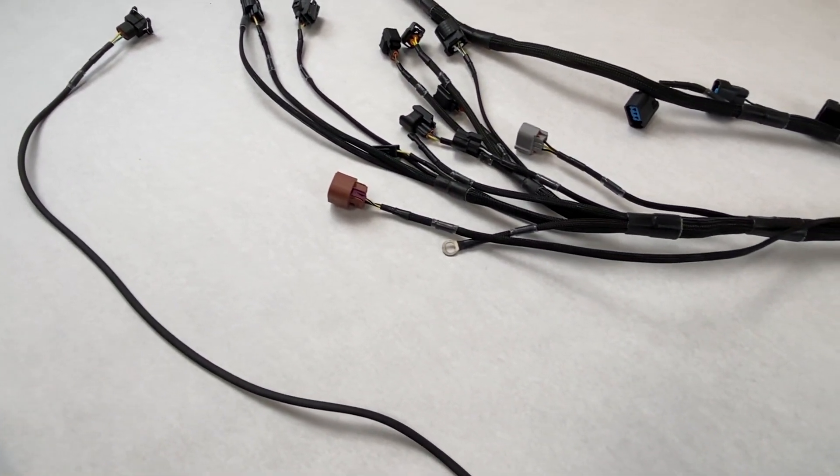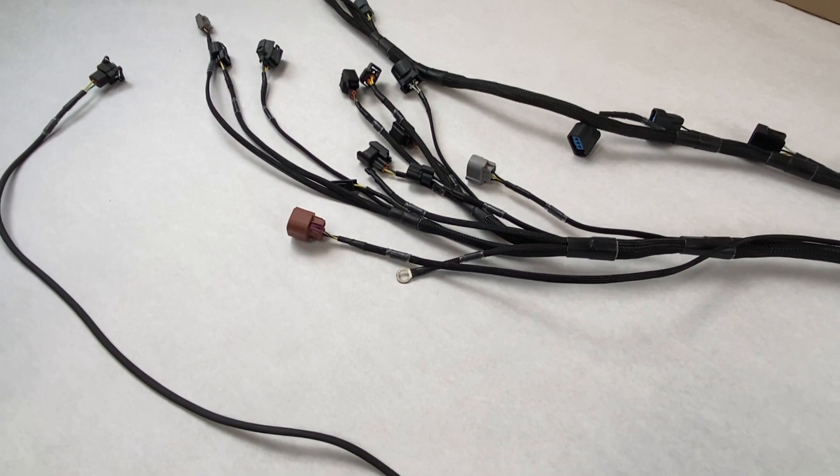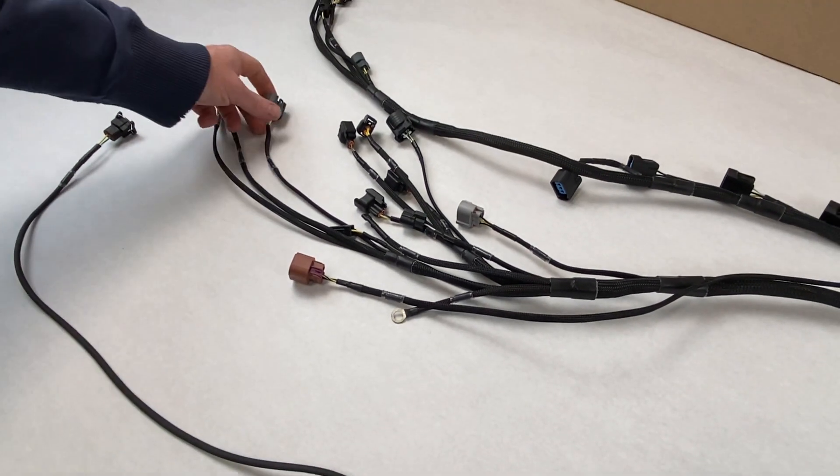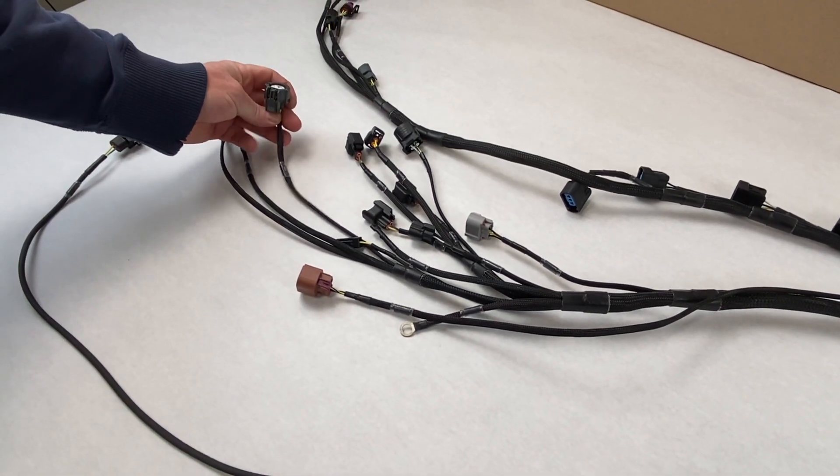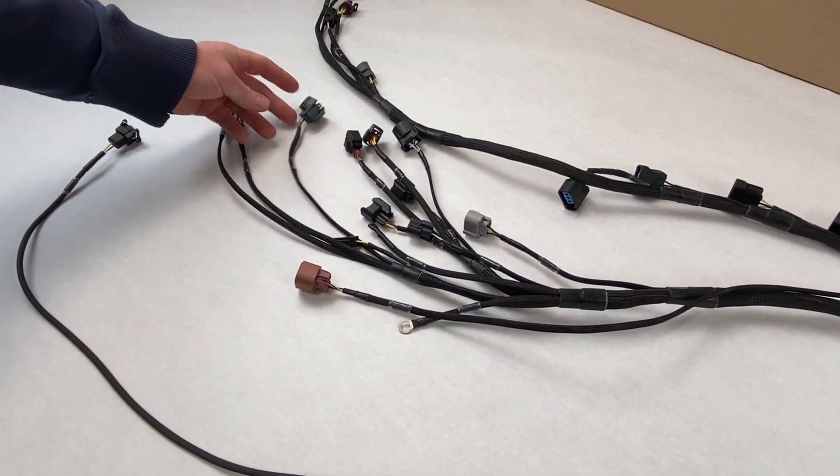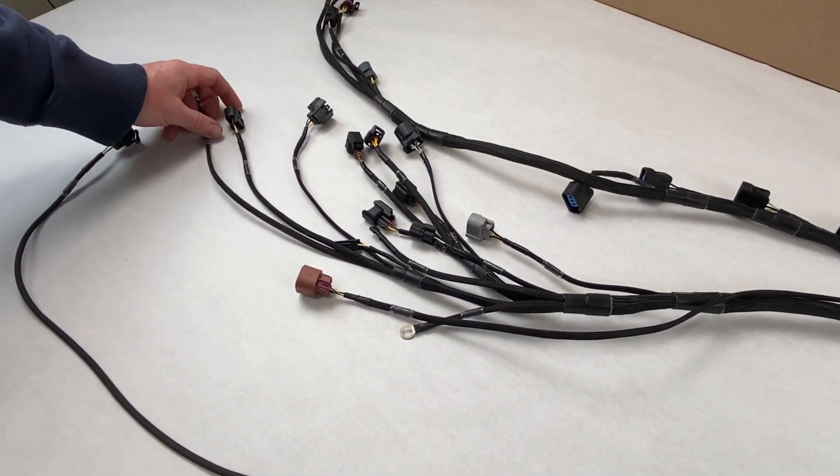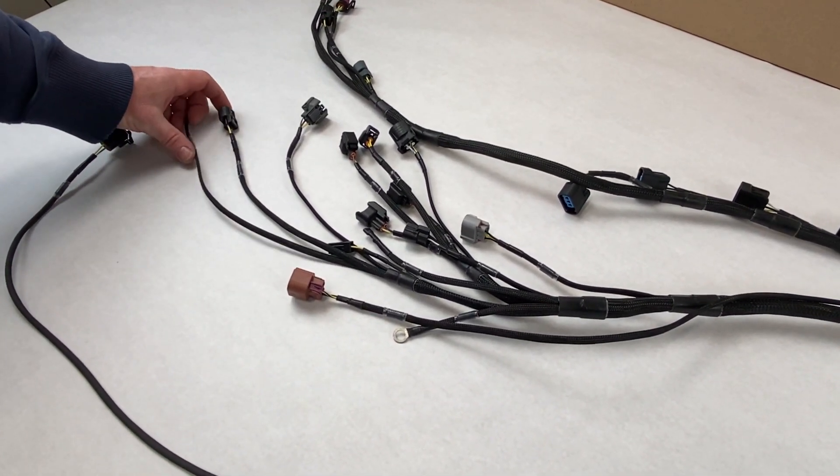It's also built with a B-Series TPS currently, but we can put a K-Series one on for you.